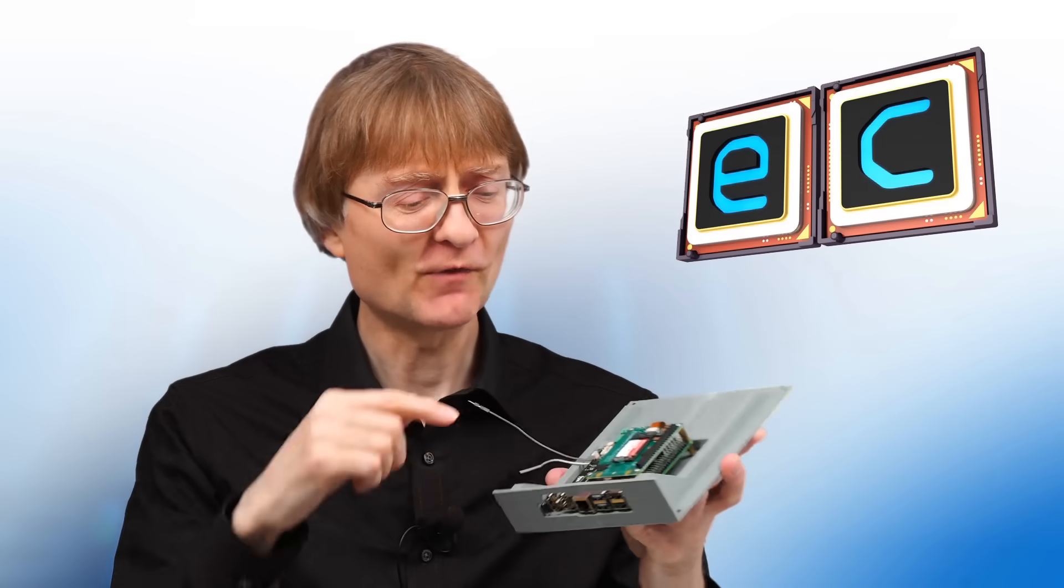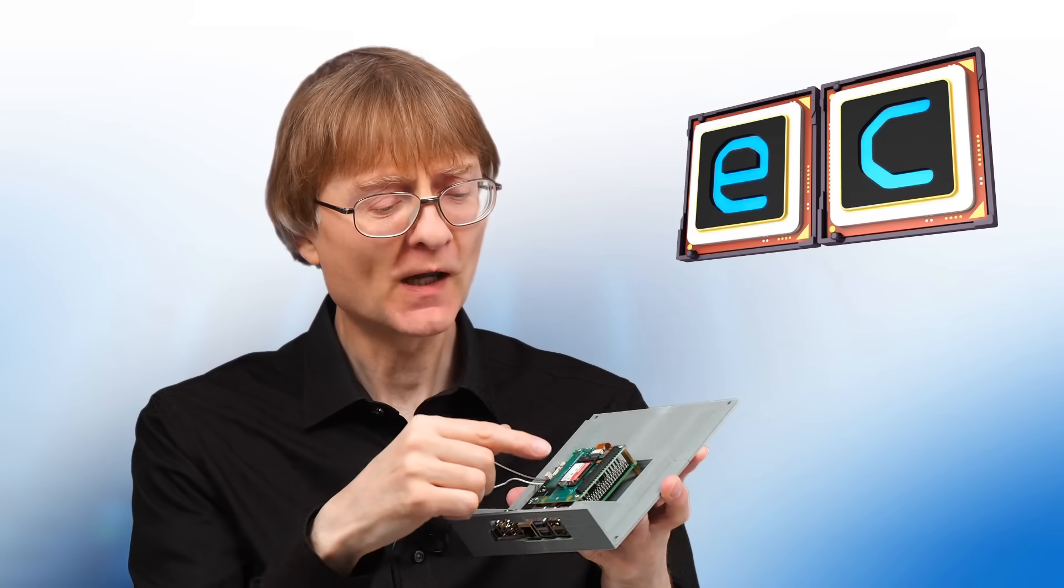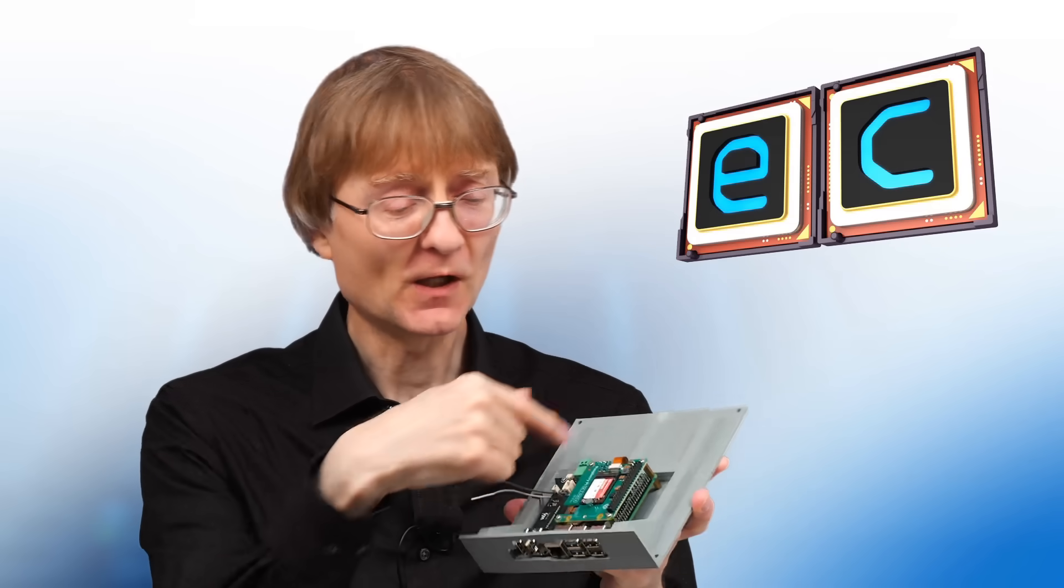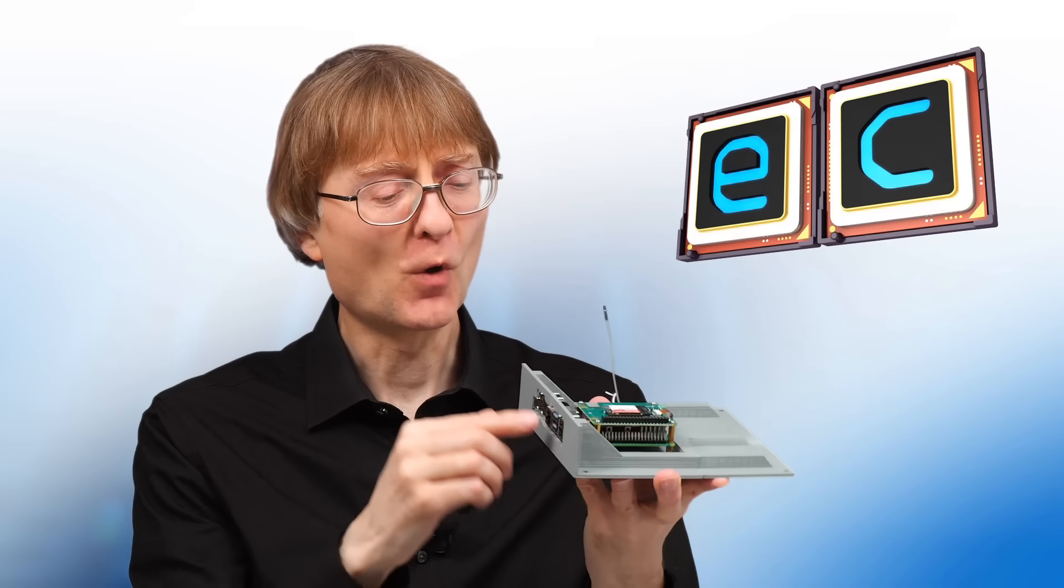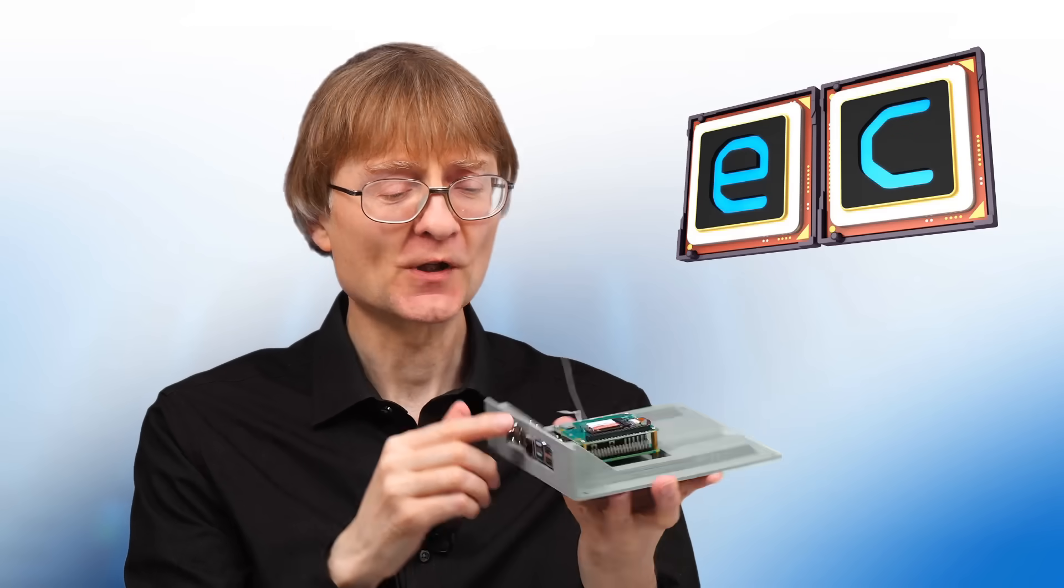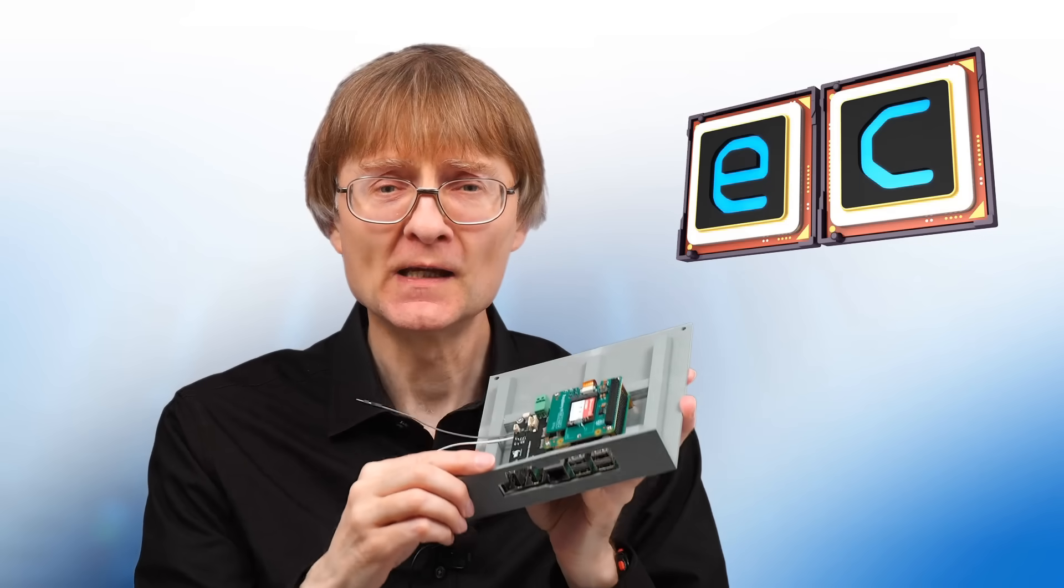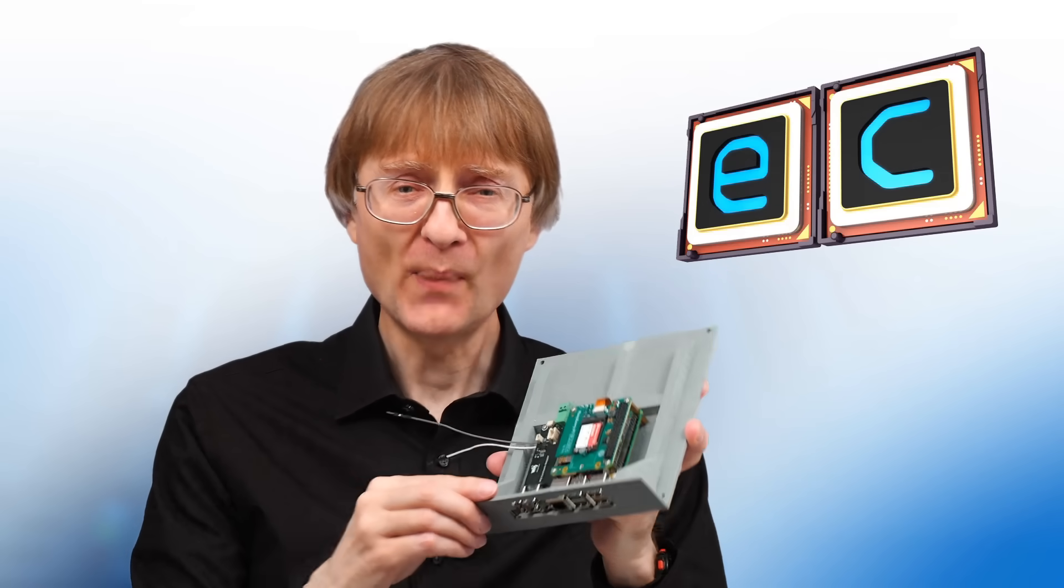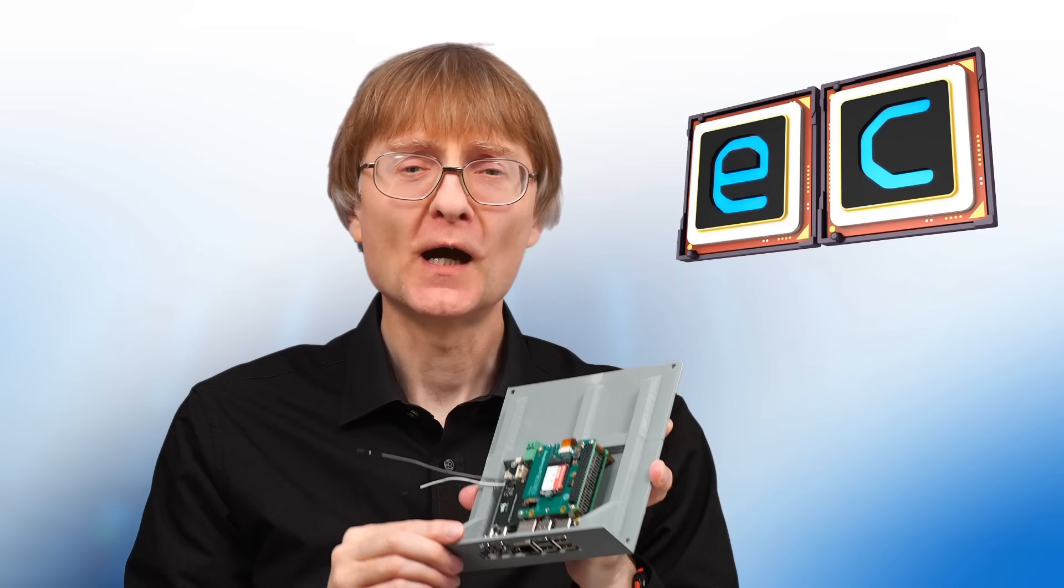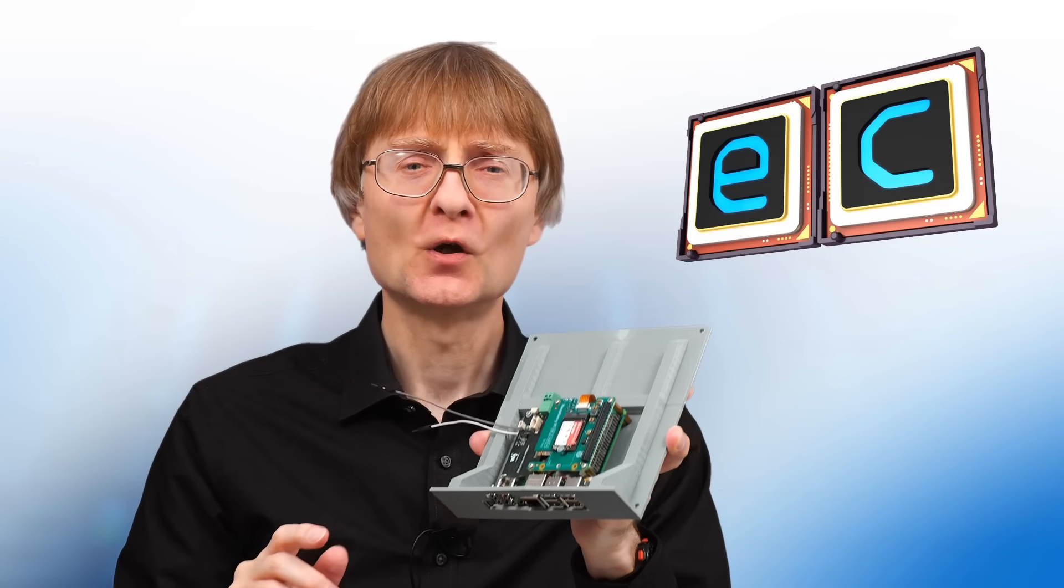And what we have here is a Raspberry Pi 5 with Mini-ITX mountings and it's got all of its connectors on one edge and it's got an M.2 NVMe SSD for storage. So let's go back in time and I'll show you how this was constructed.